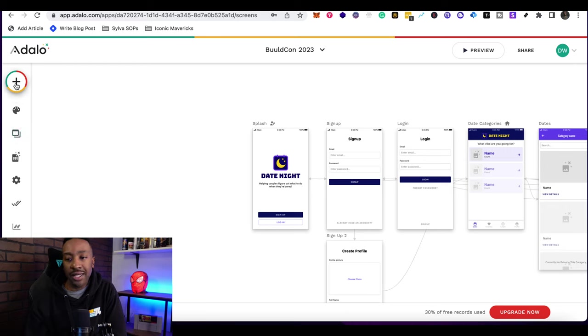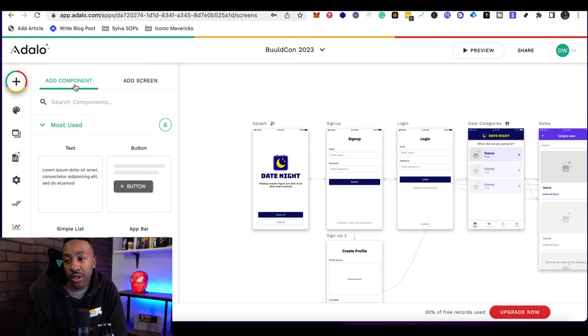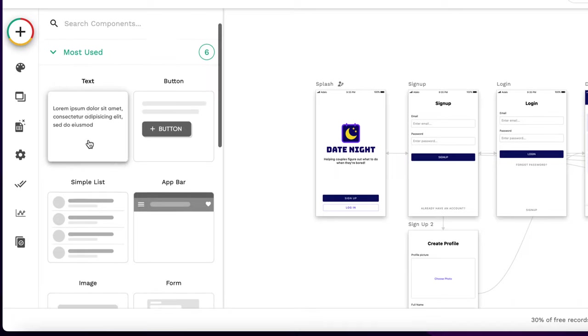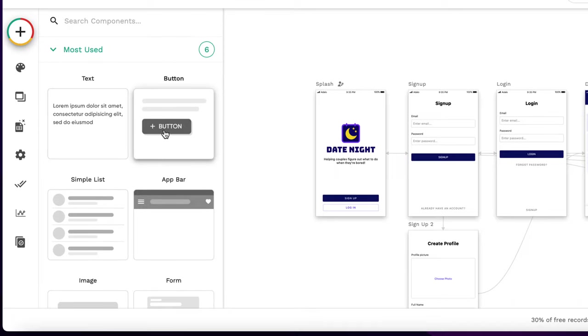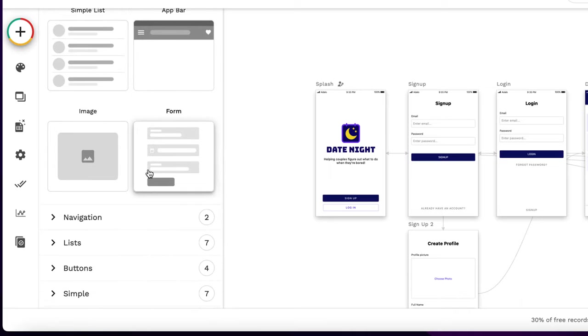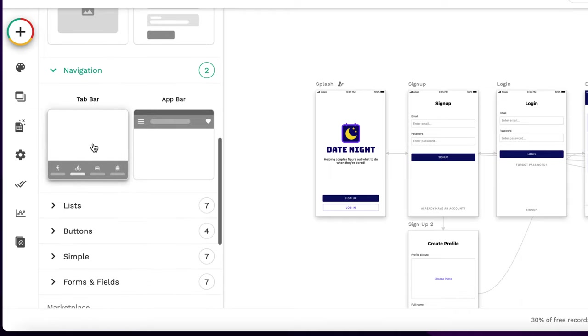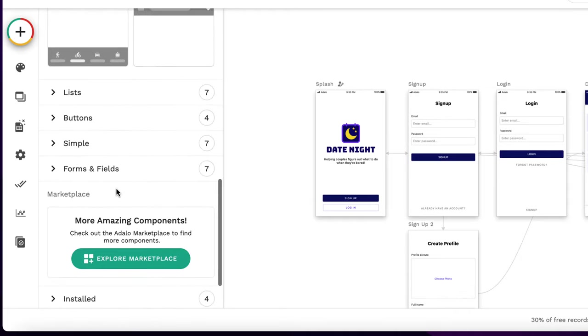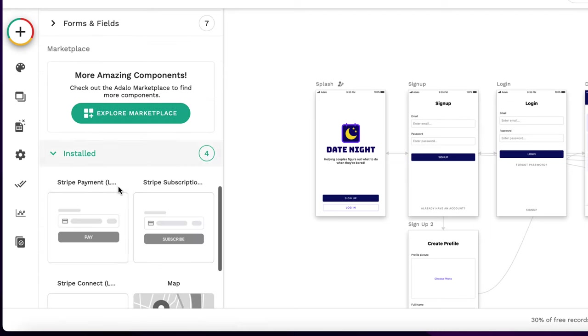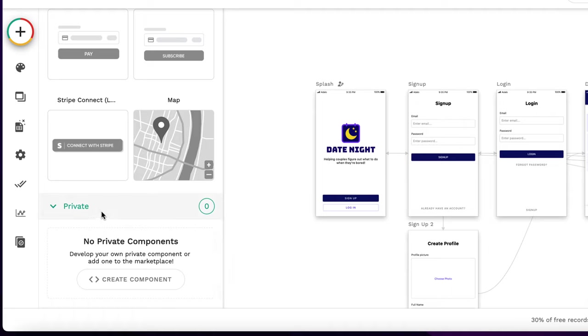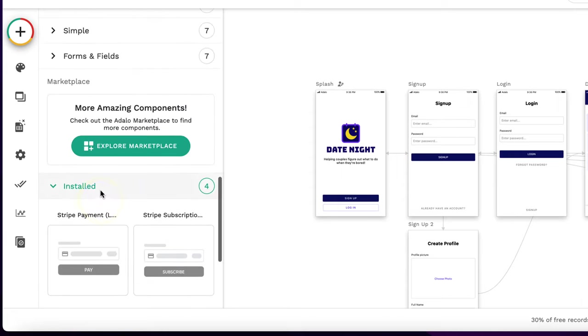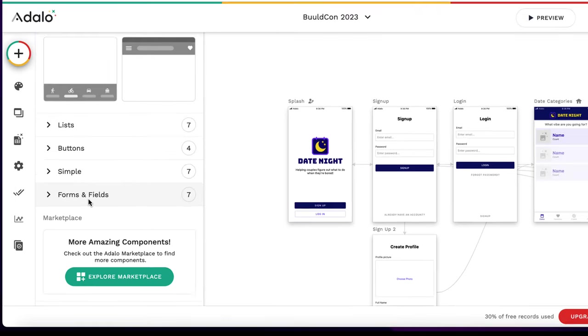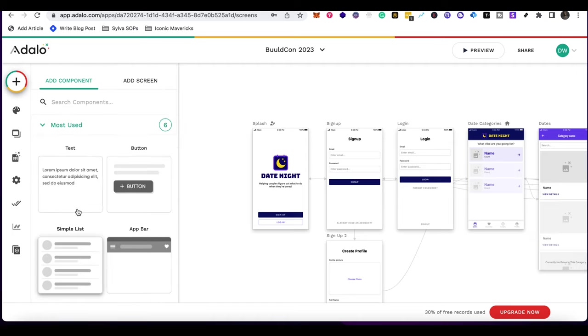Now that we've gone through the basic features of Adalo, if you click the plus sign again, this allows us to understand what we can be adding to the application. For example, we can search the different components. We can go to most used, which includes text, a button, simple list, app bar, image, form, or we can look at more detailed things such as navigation, lists, button, simple forms and fields. If you want more components, you can actually explore the marketplace and they're adding things all the time. So if we need a very specific component to be in our app, make sure you write down what you're looking for and then look if Adalo has that. That's really important because sometimes if you're just in this section it can be overwhelming. If you already know what you need, then going here to the component section will allow you for it to be a lot smoother.